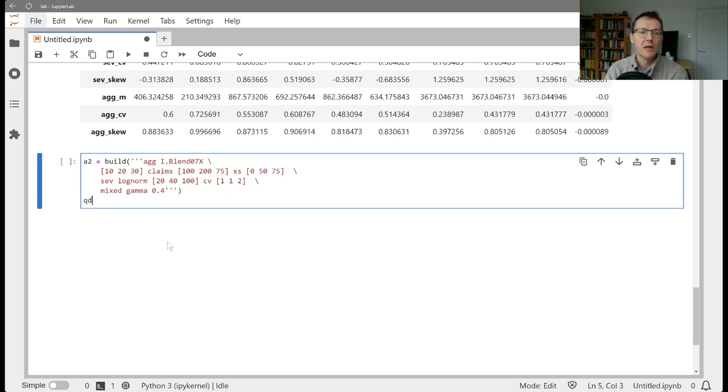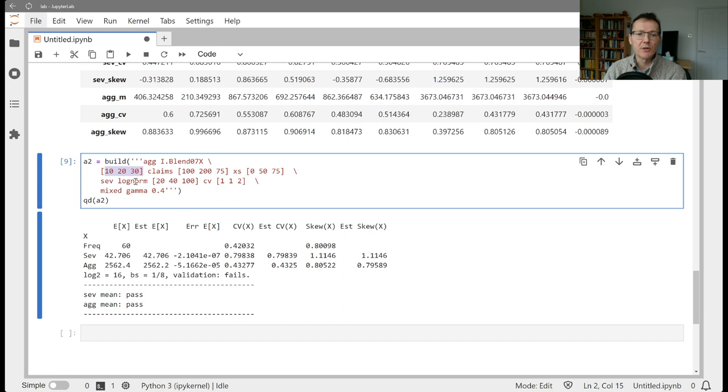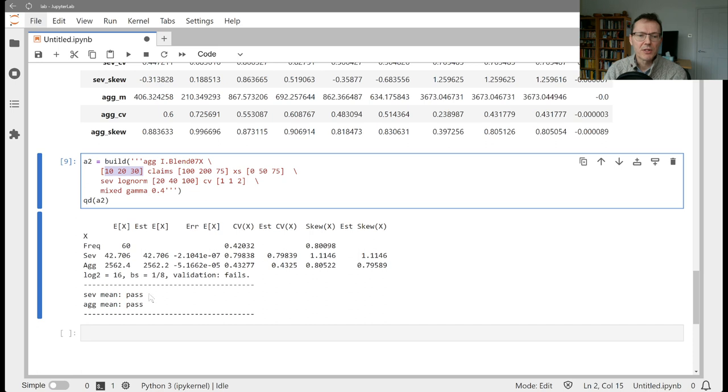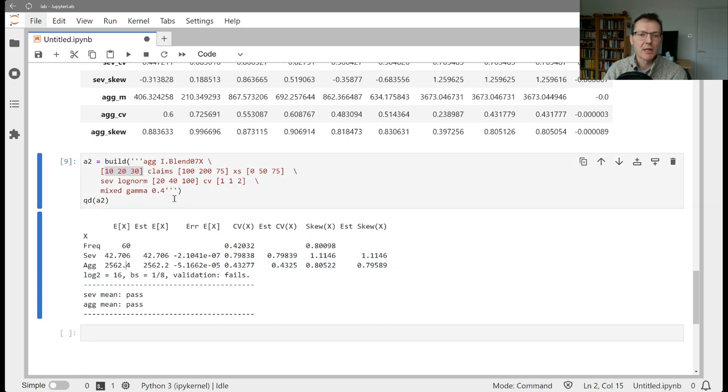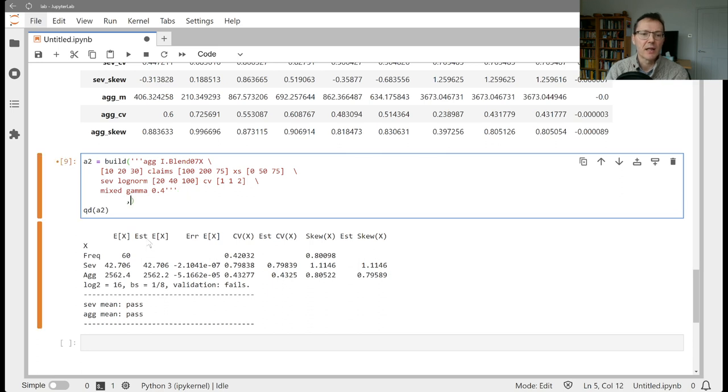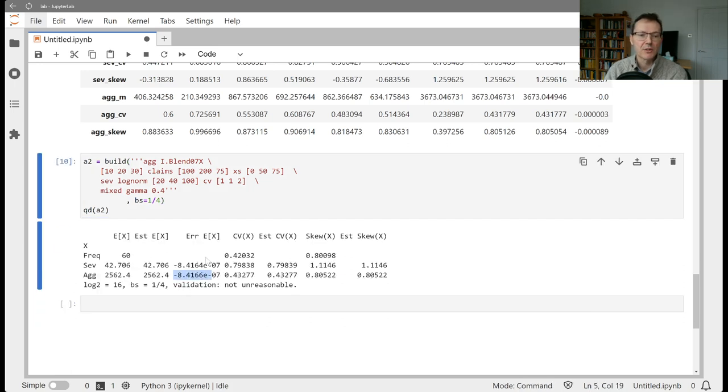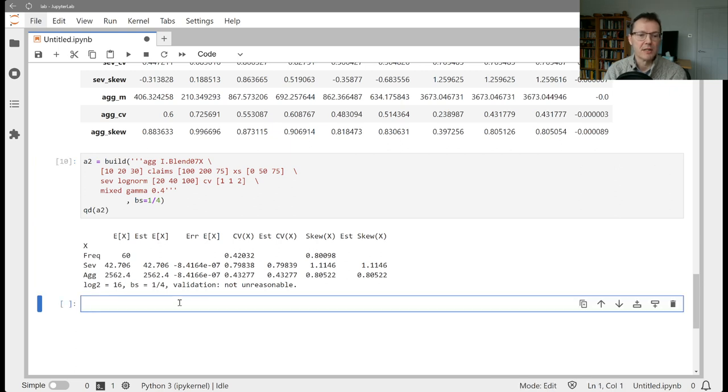So let's see if I've typed that in correctly and it builds. Yep. Okay. So that's looking good. We still get 60 claims because we asked for 60 claims here. So that hasn't changed, but the severity distribution and the interpretation of the severity has changed. Now we're seeing here, this fails validation for the usual reasons. It's updating with bs equals an eighth. Let's update it with bs equals a quarter and see if that fixes the problem. Yes, it does. Beautiful. We get the same error on the aggregate as the severity. So that's exactly what we're looking for.